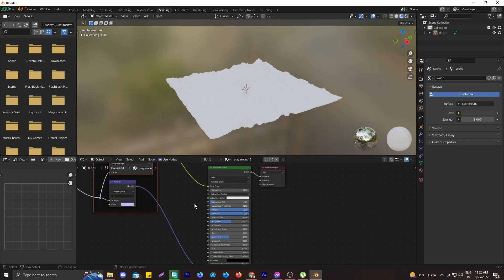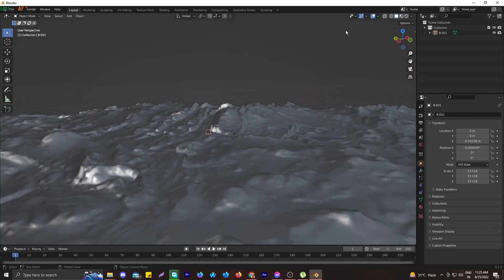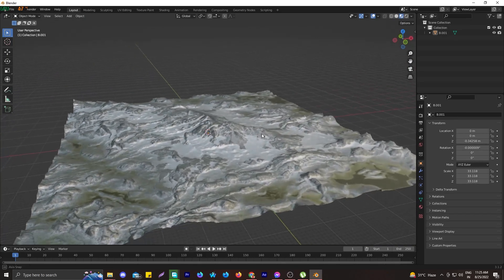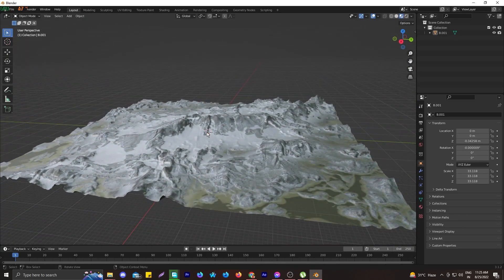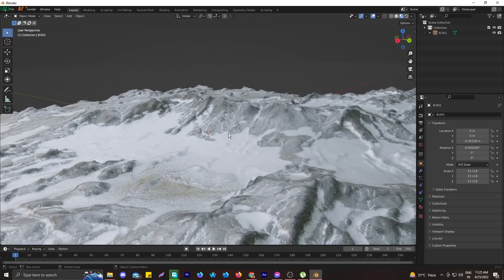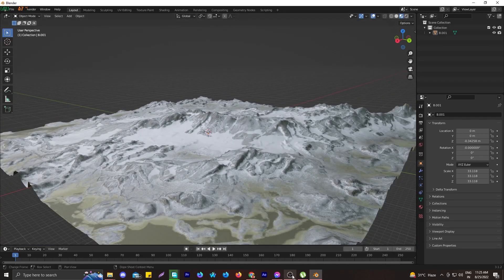Wait a moment for the texture to load. The texture is loaded and we are pretty much done with our landscape. With a proper lighting setup it will look much better.